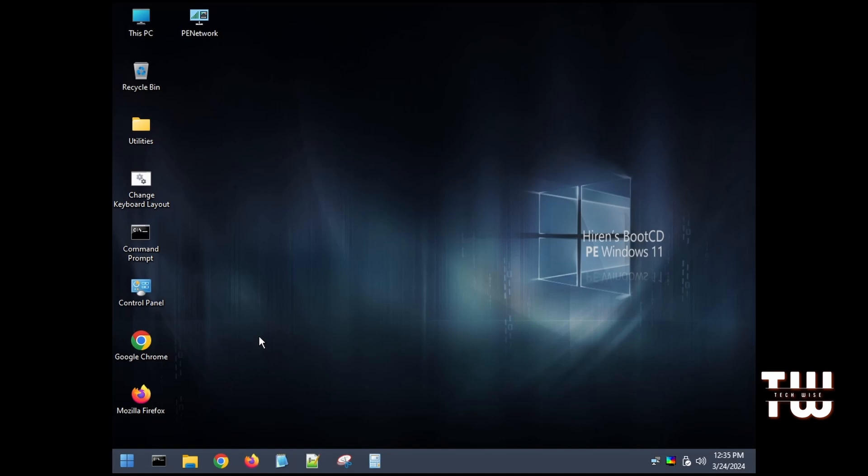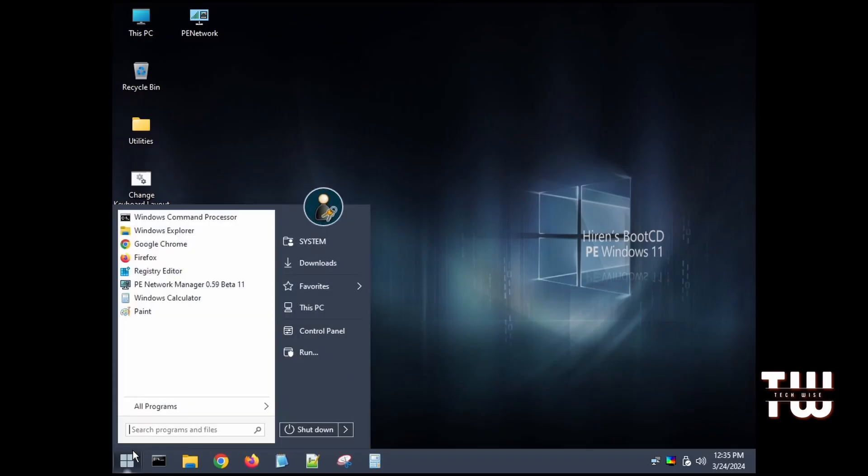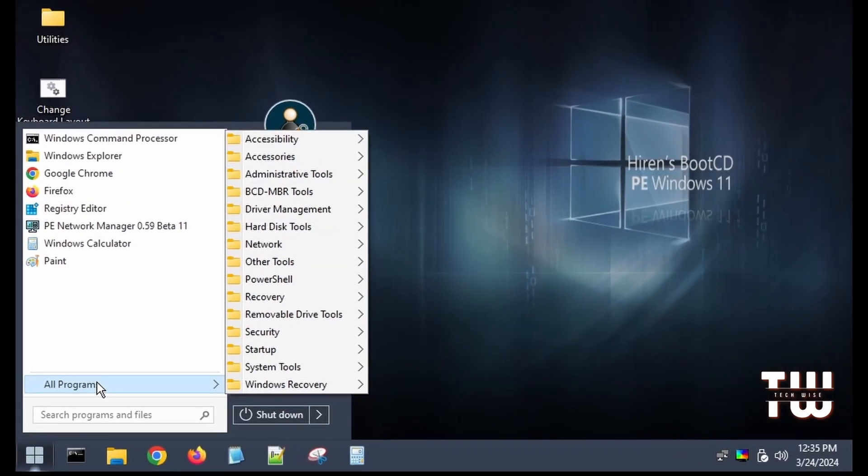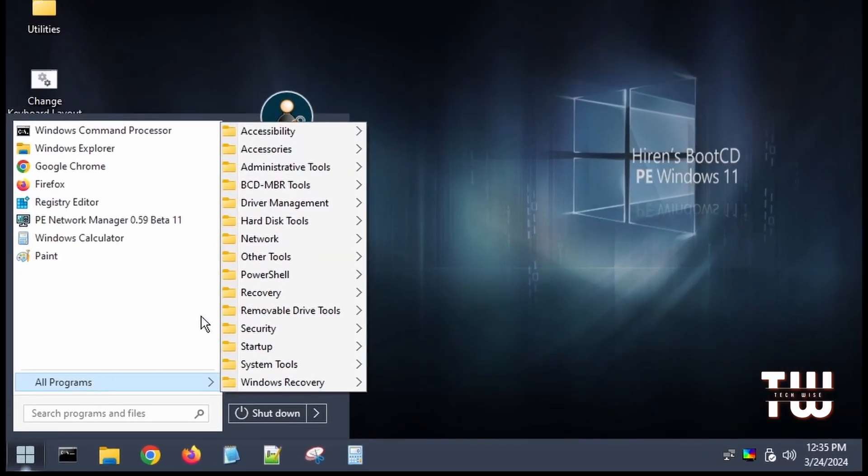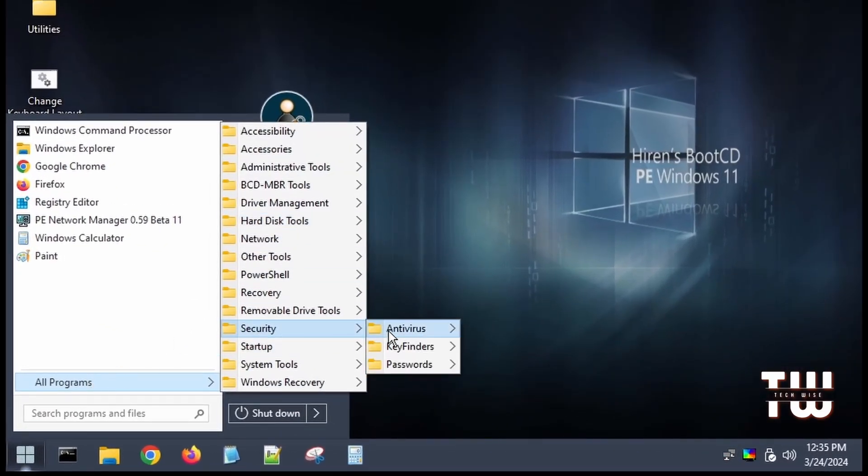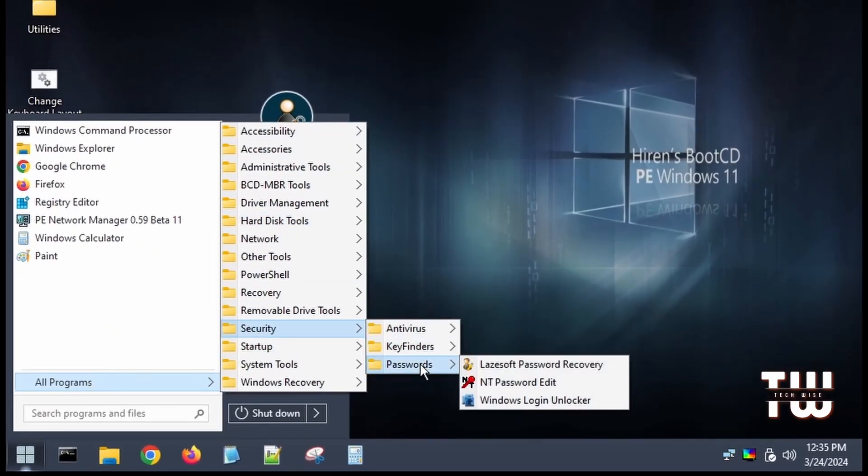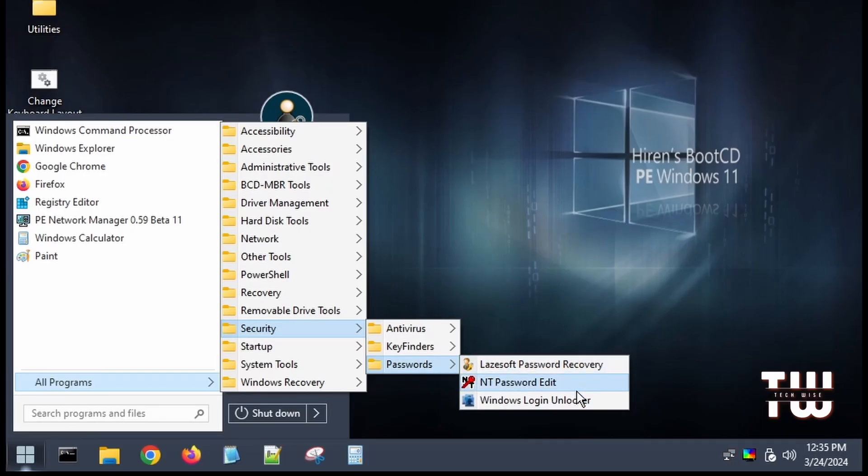Now to reset your password click on the start menu and let's navigate to programs then security then password. Inside the password you should see three different password recovery tools. We'll use the Windows login unlocker for this demo.